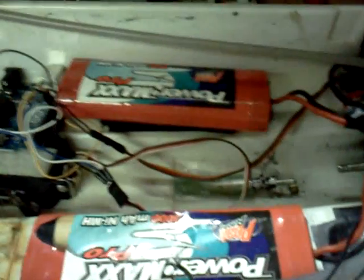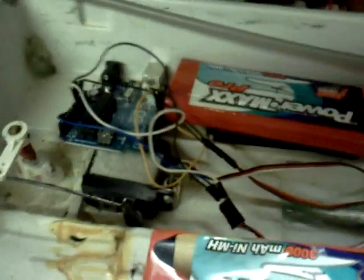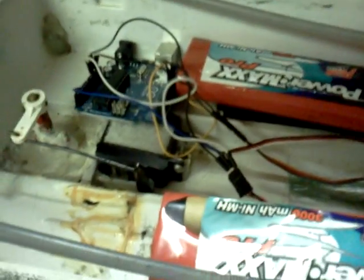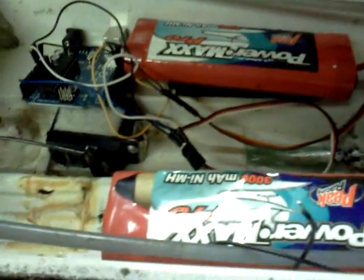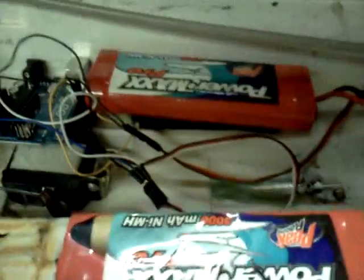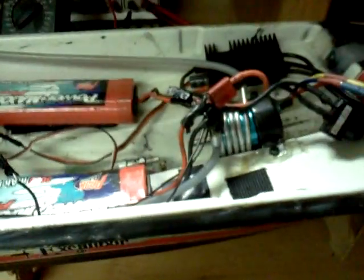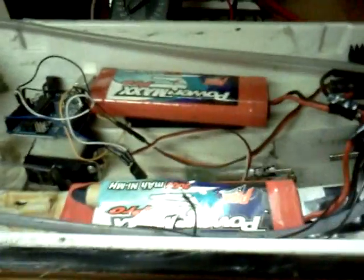It would be much easier if I just used a brushed motor and a brushed speed control, but the reason I like the brushless is because they're a lot more powerful. That's why I have to have two battery packs. So, that's it.